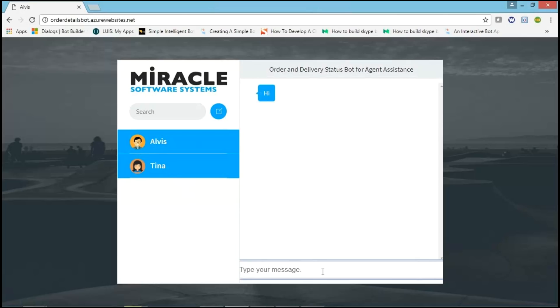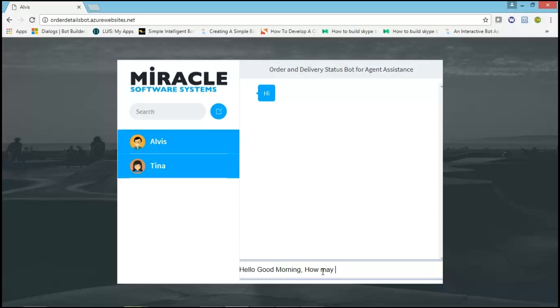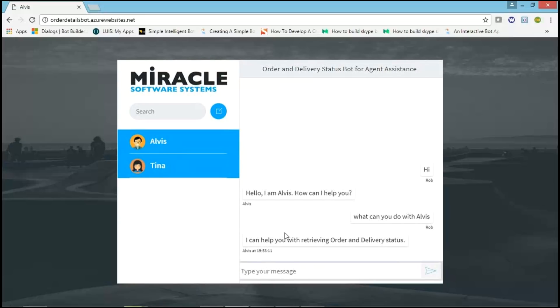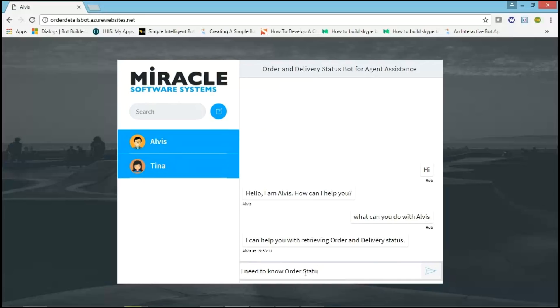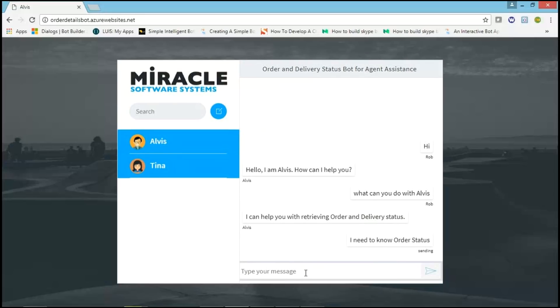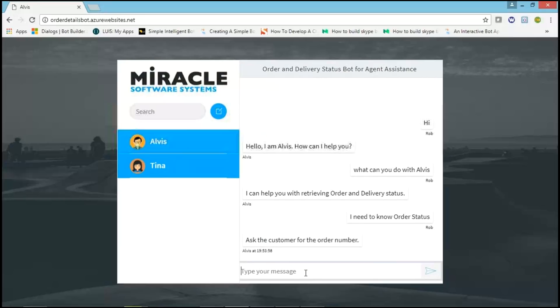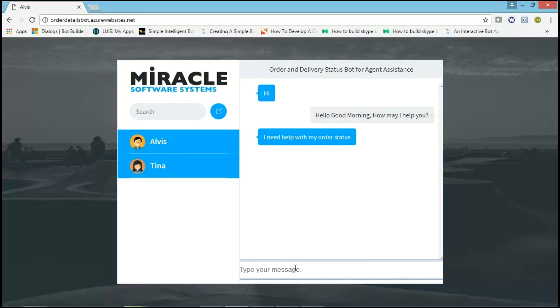She sends message like Hi. Agent needs to reply for that message. He asks, Hello. Good morning. How may I help you? Tina asks for help with order status. Now, agent goes back to Elvis and asks for help for order status. Elvis gives response to ask the customer for the order number. Now agent goes back to customer and asks, Can you please provide me order number?